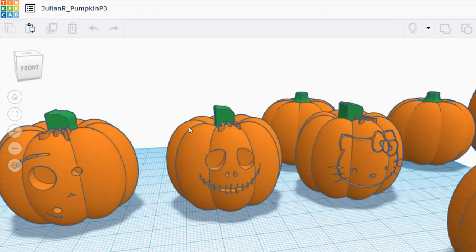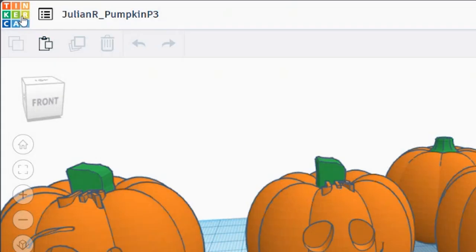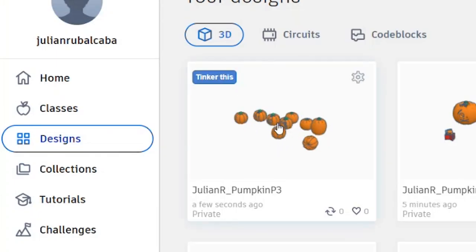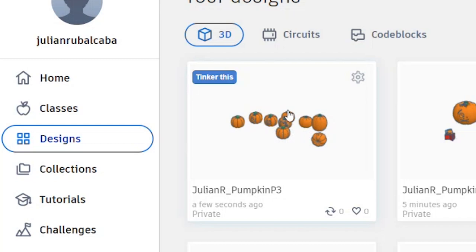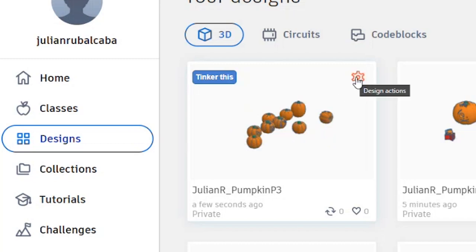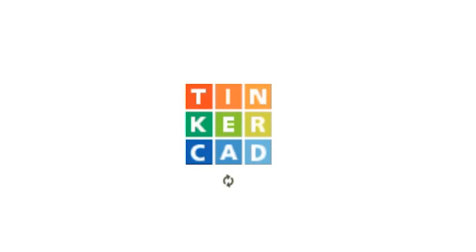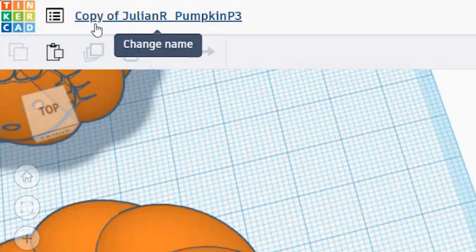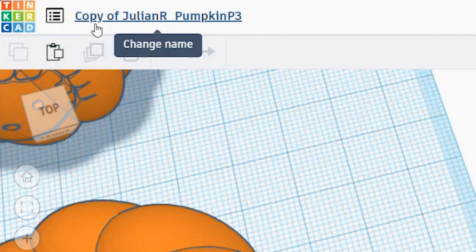What we're going to do is go back to the home page by clicking in the top left corner on the Tinkercad logo. Here's the project with all the pumpkins, and instead of deleting those pumpkins, we're going to click on the gear and click on Duplicate. That's going to create a copy and open that 3D design — in the top left corner you'll see where it says 'Copy of' and then your file name.